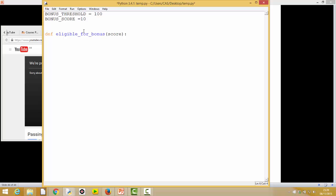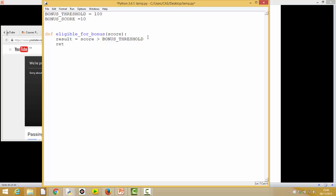To know whether somebody is eligible for a bonus, we're just comparing their score to 100. If they got more than the bonus threshold, then they're eligible for a bonus. The comparison is: if their score — passed in as a parameter — is greater than the bonus threshold. This expression `score > BONUS_THRESHOLD` will either be true or false. We want our function to do this test and return whether it's true or false. We could store it in a variable called `result` and then return it, but there's no need — we can just return the value directly.